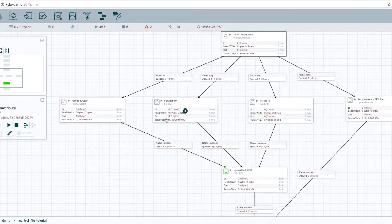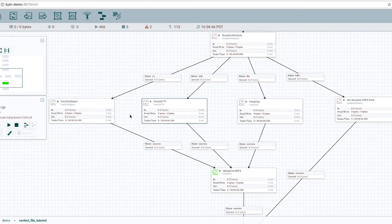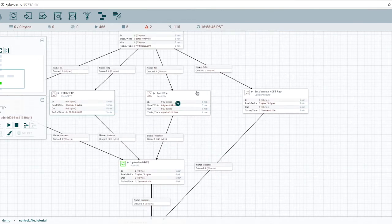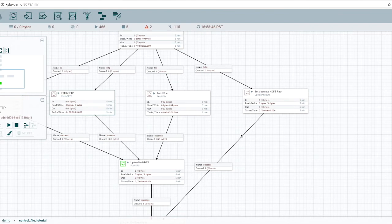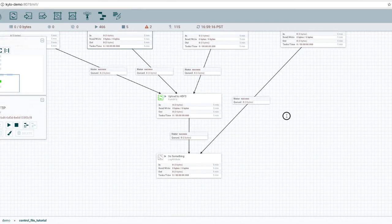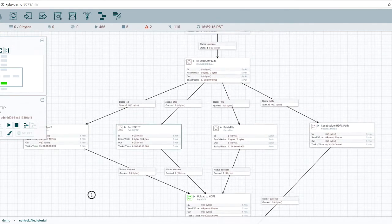And then notice here that we have connectors for each of these strategies. So if it's an S3 object, we're going to use a fetch S3 object. If it's on the local file system, we're going to use the fetch file. And if it's already in HDFS, then we can actually skip that step and just go and do whatever we're going to do. Otherwise, we're going to write that file. We're going to extract it from its source and write it to HDFS.